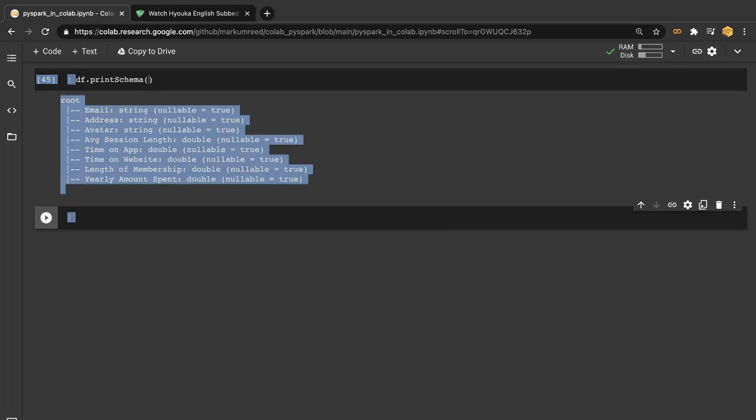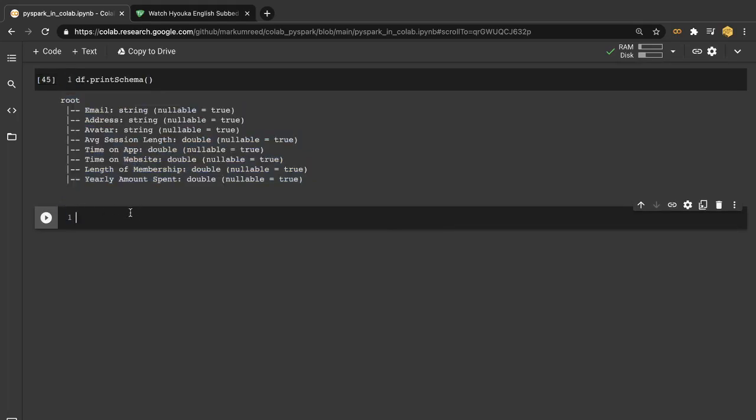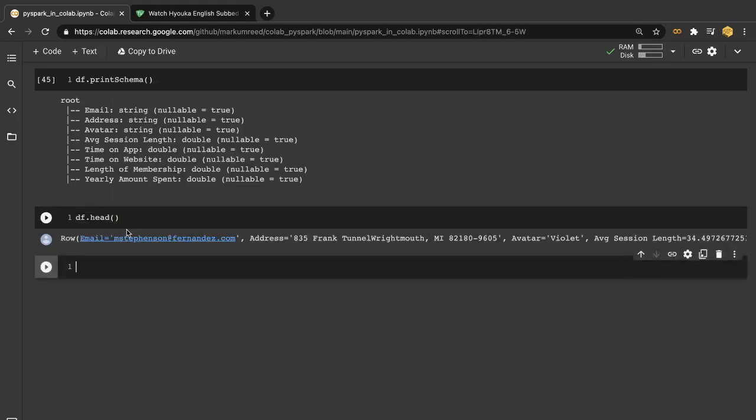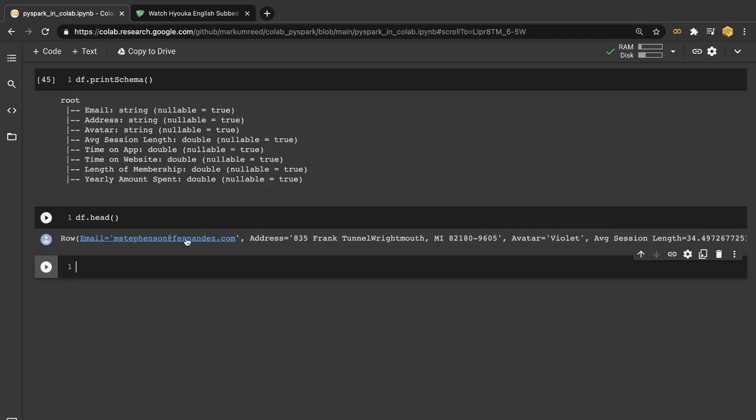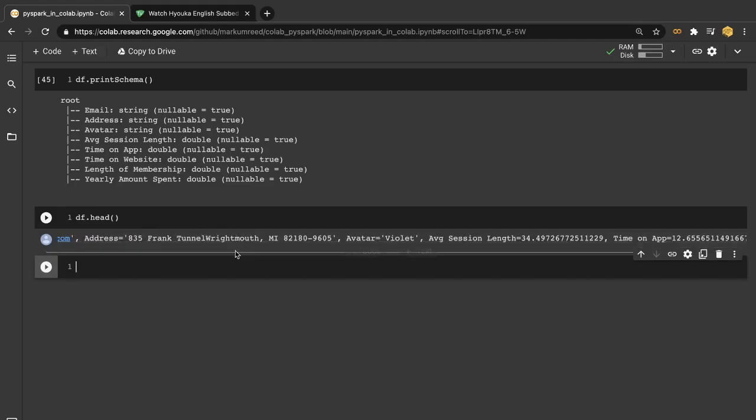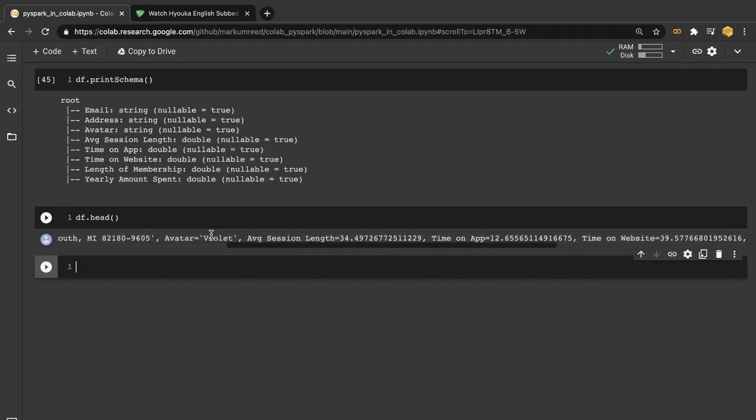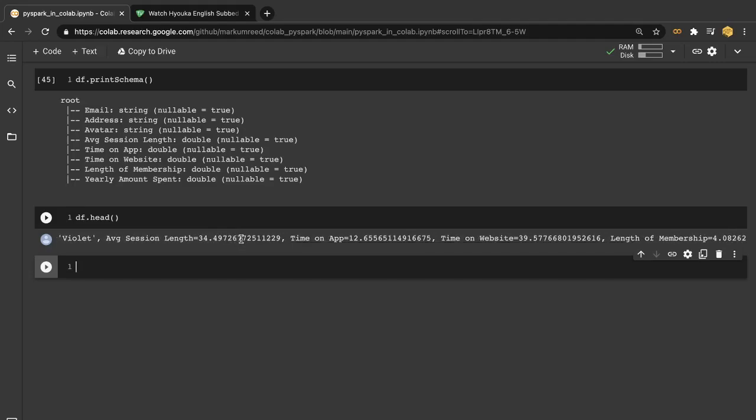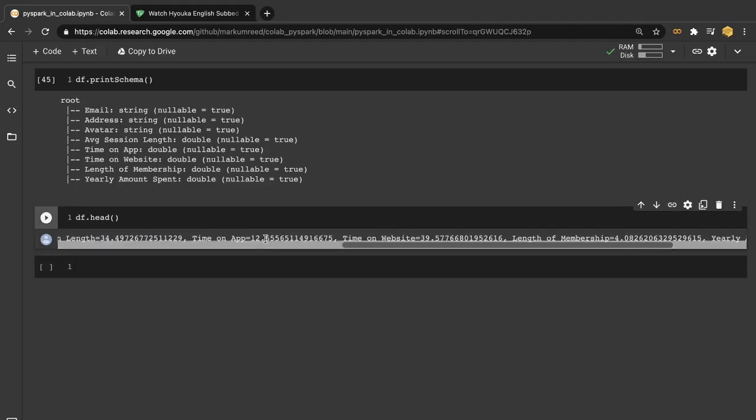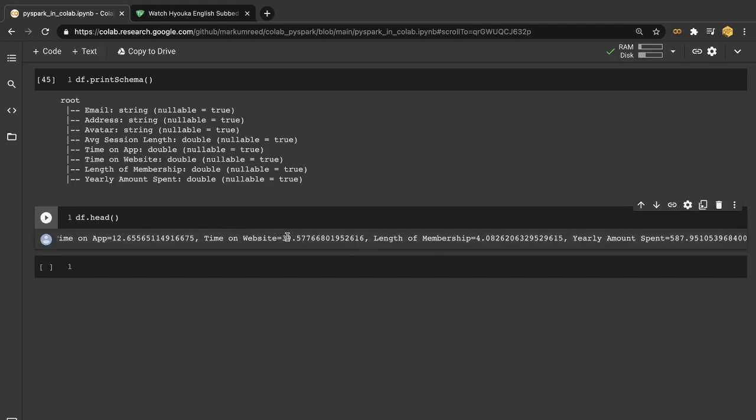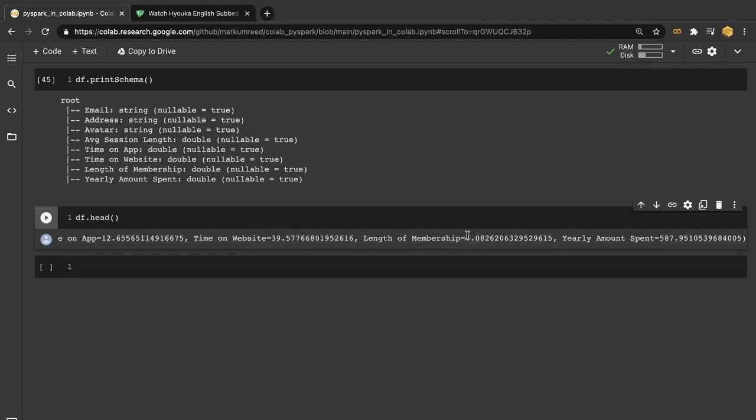Let's also look at the head of the data. And here we see that we have emails in some email form. Our addresses are in some sort of text. Avatar is some sort of text, so this must be just a color scheme. And then we have time which looks like it's in minutes. Same thing on the app and time on the website. And then length of their membership and the yearly amount spent.